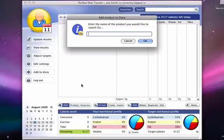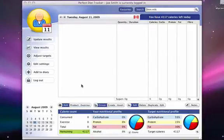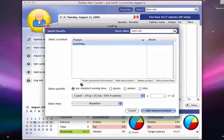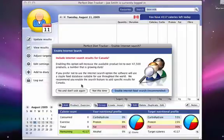After our very first search, Perfect Diet Tracker will ask you if you want to enable internet search. It is highly recommended that you use this function, as it will make it much easier on you when you are trying to find your selected product.